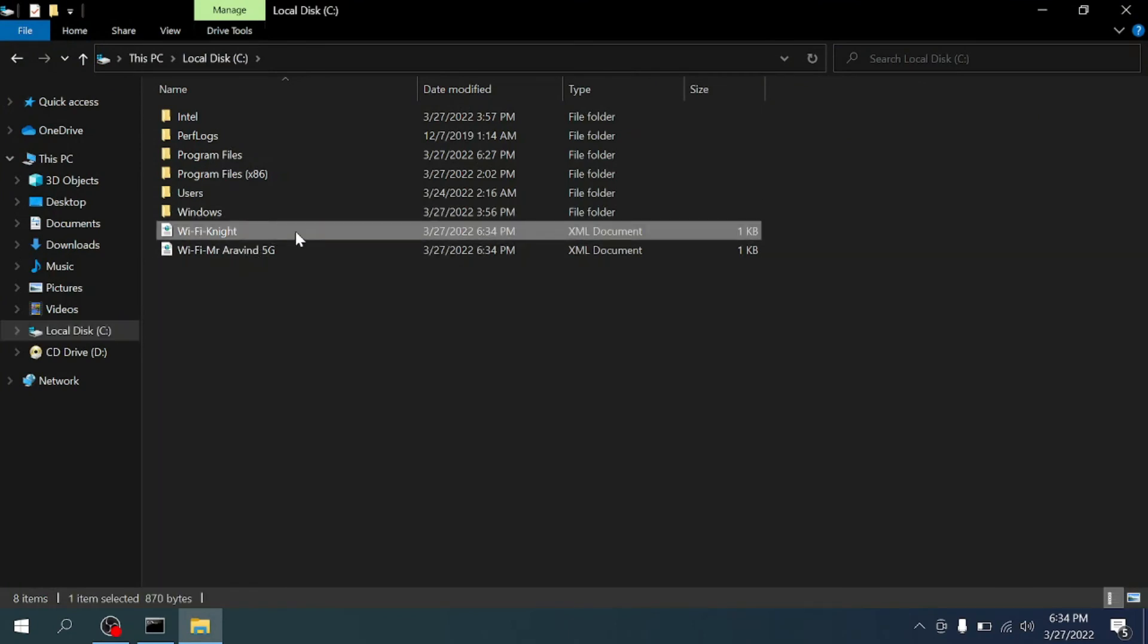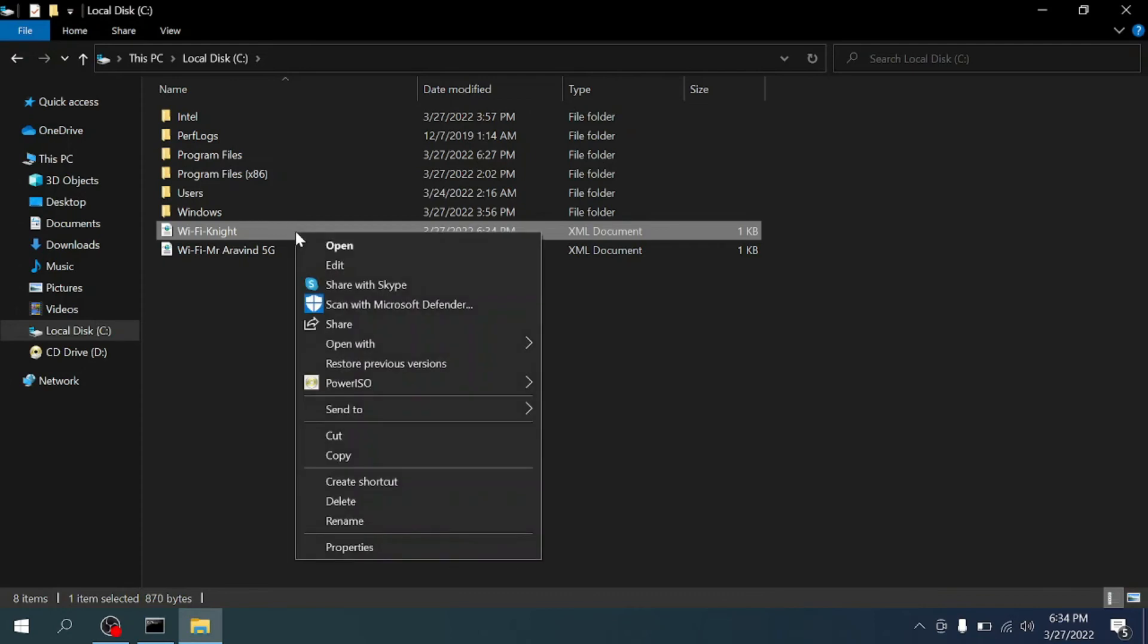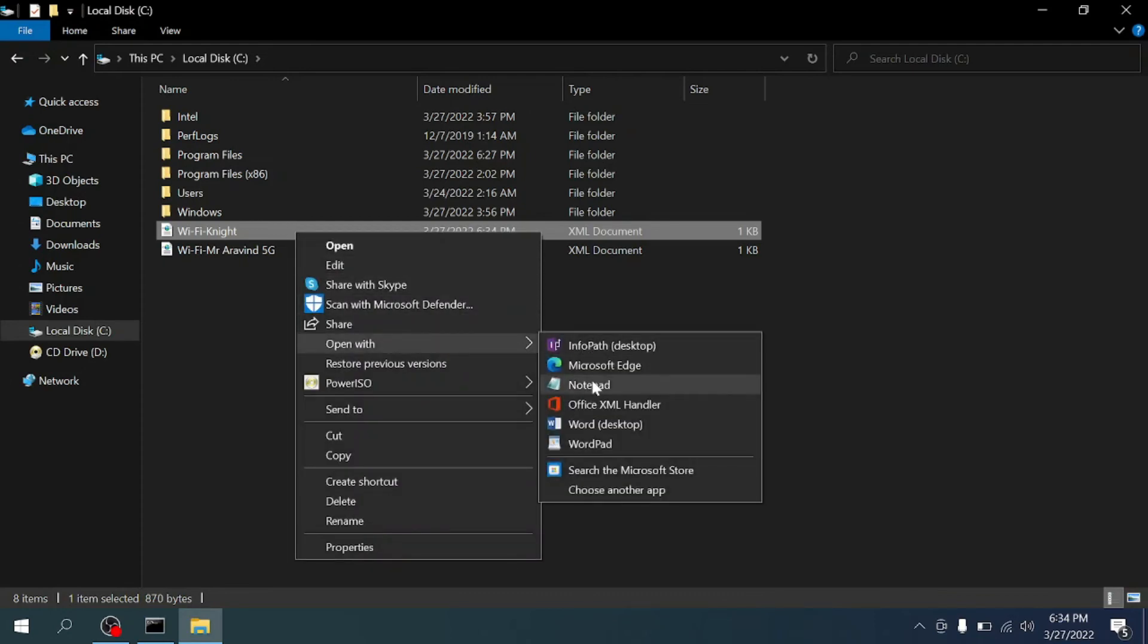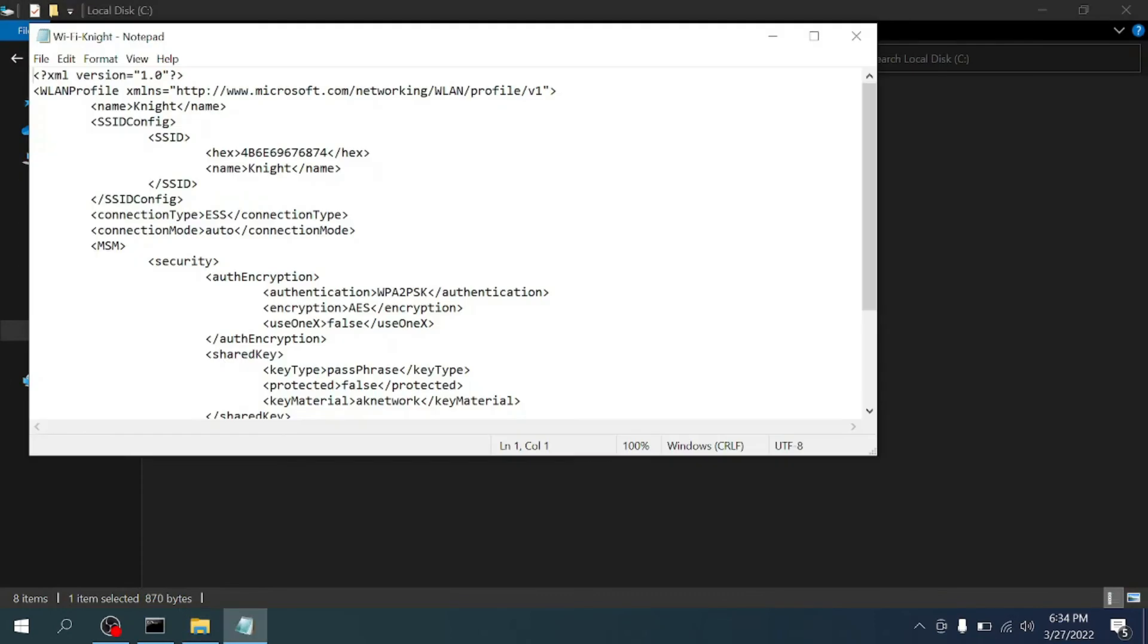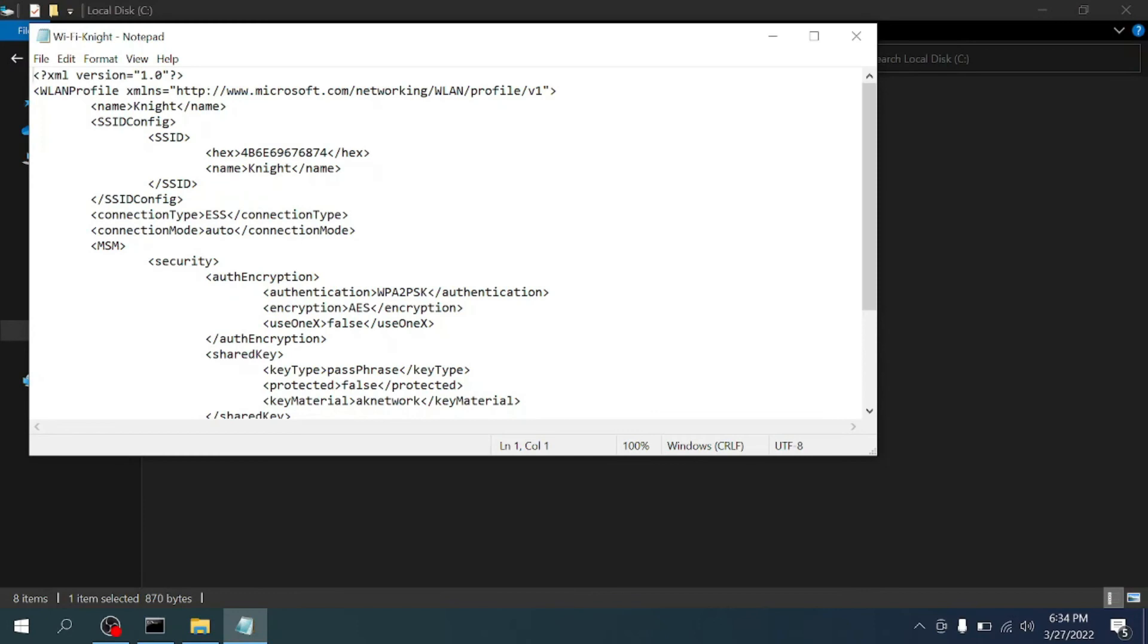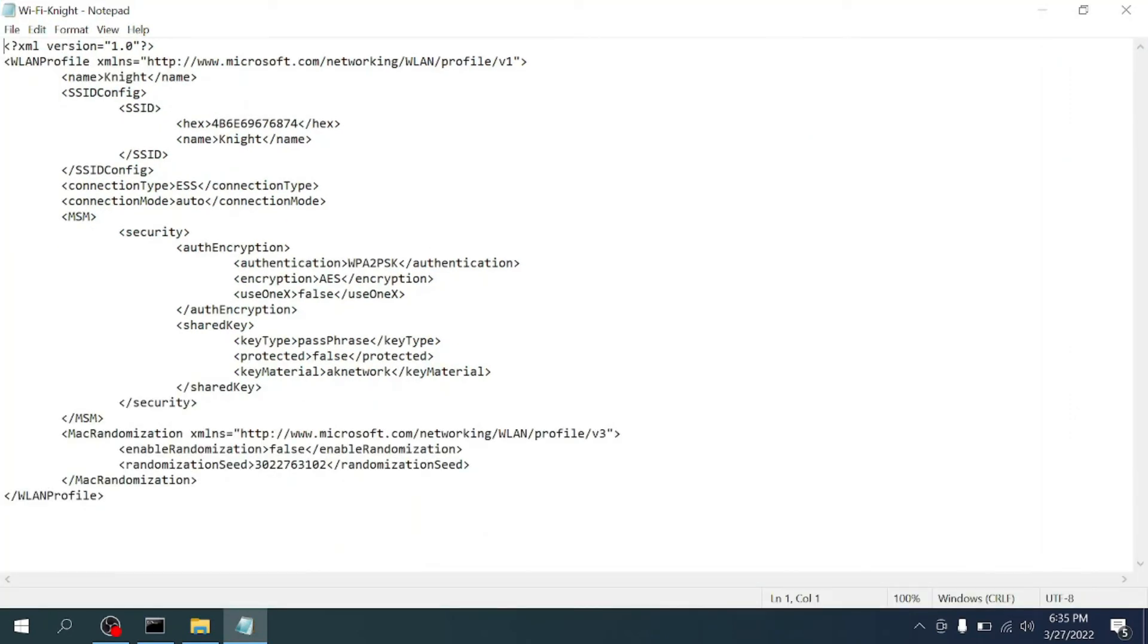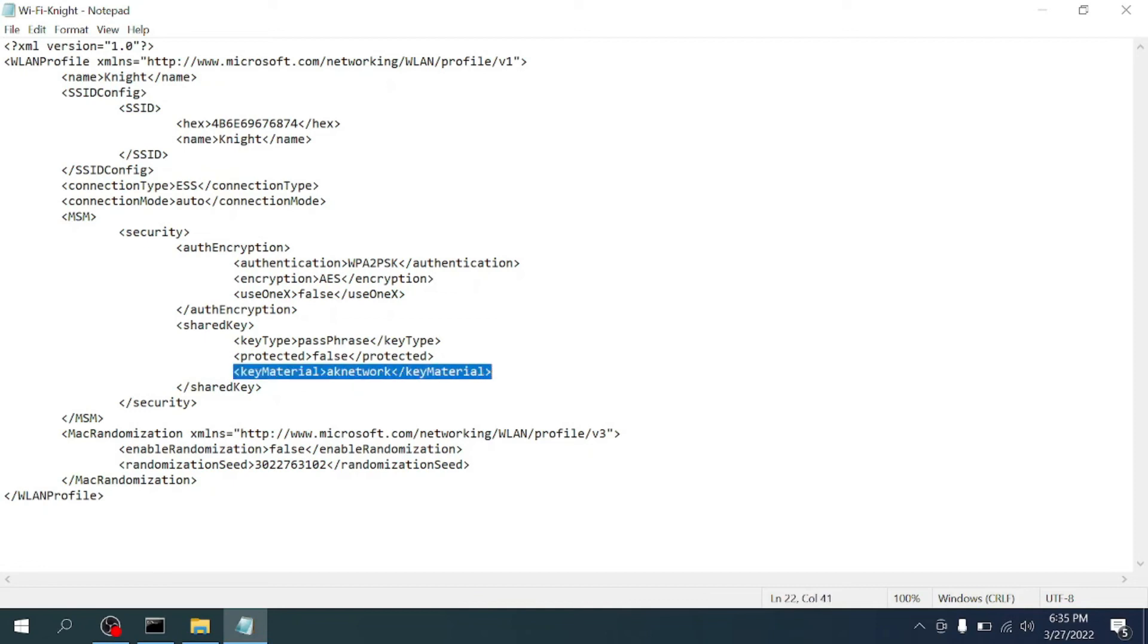Just right click the file and open with notepad. Here in this file, check for key material. Here is the key material, and between this key material is the password of the Wi-Fi.